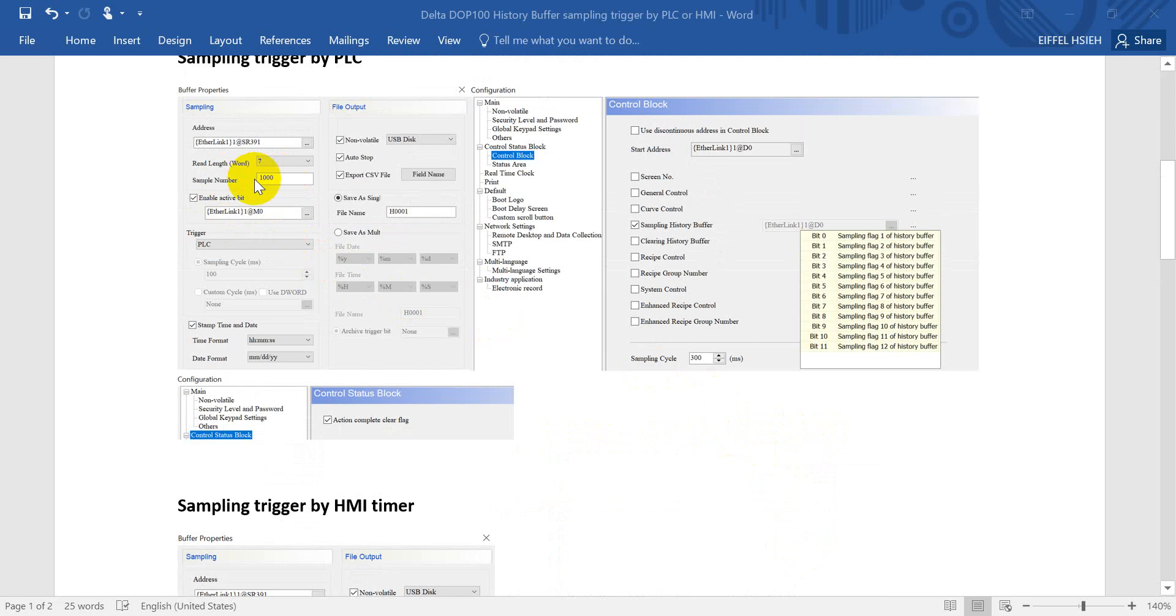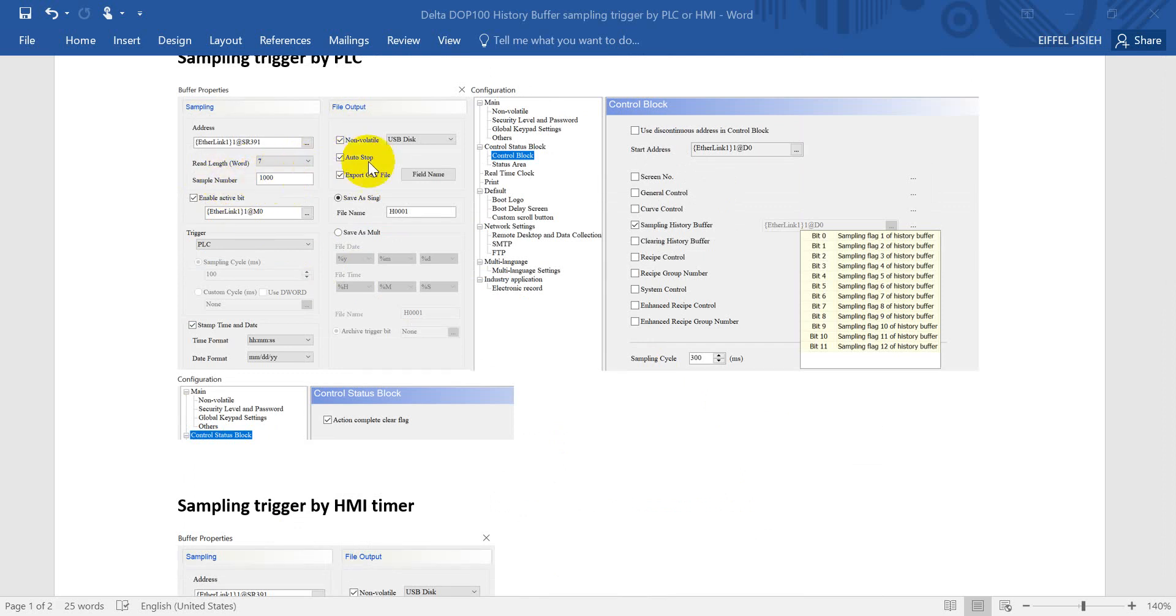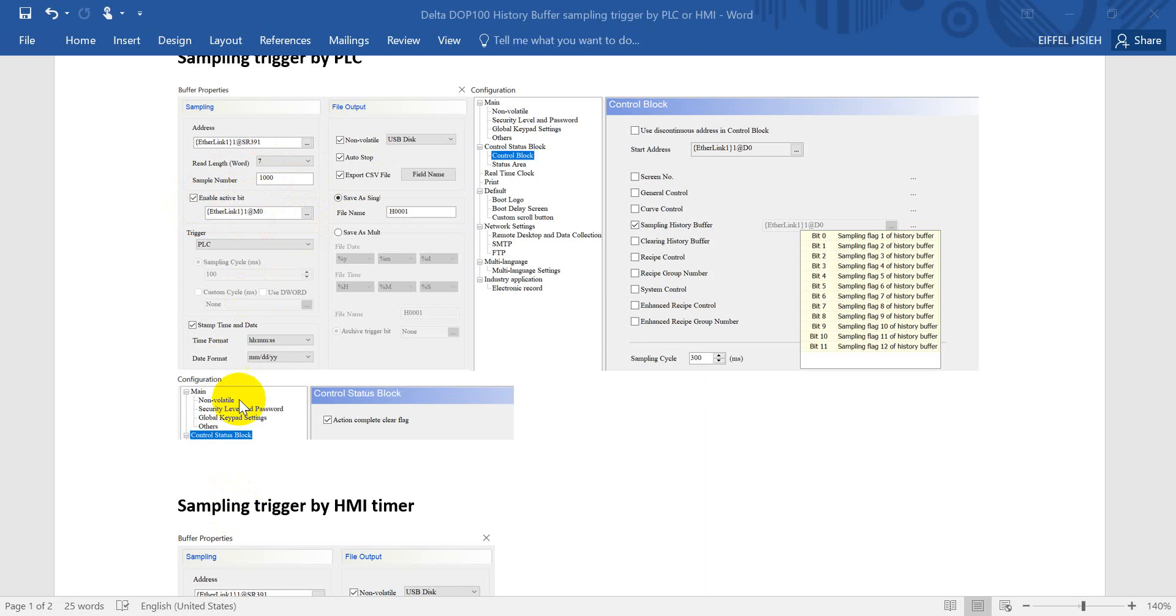Then you can assign the maximum value you want to record. And here you can select the auto stop function once the quantity reaches. And then we assign the enable active bit. So no matter you use a PLC or a timer trigger, you must enable this one first.